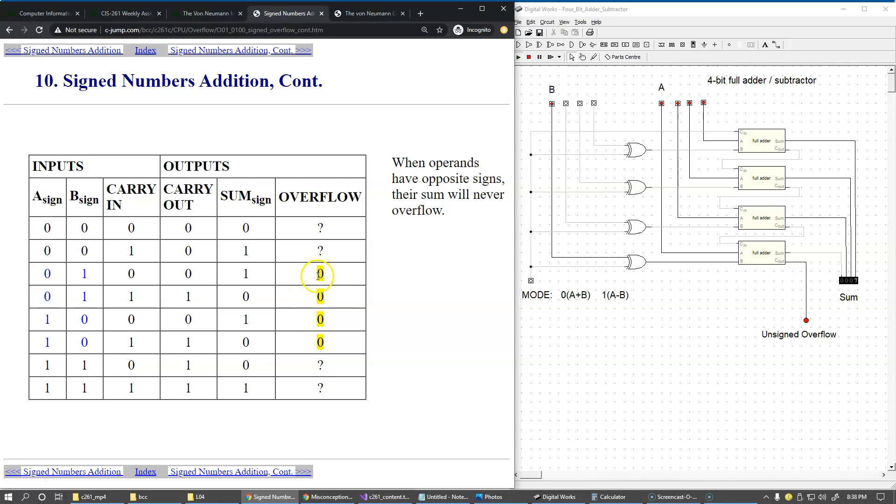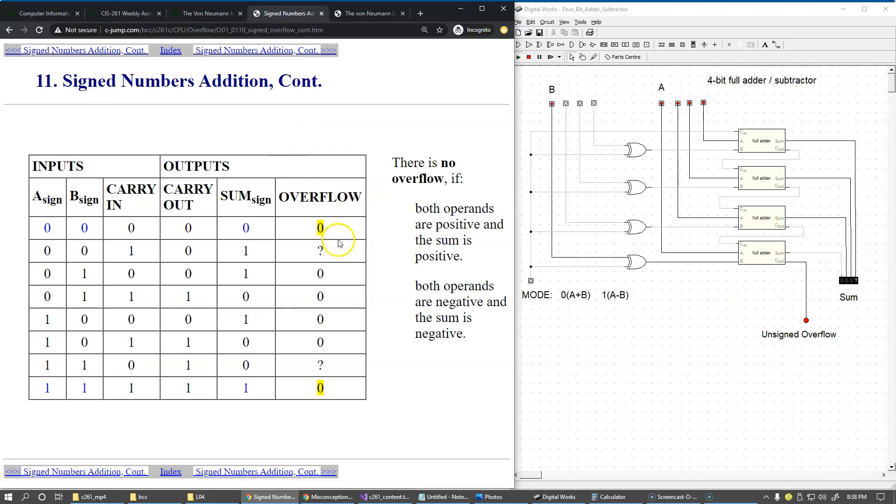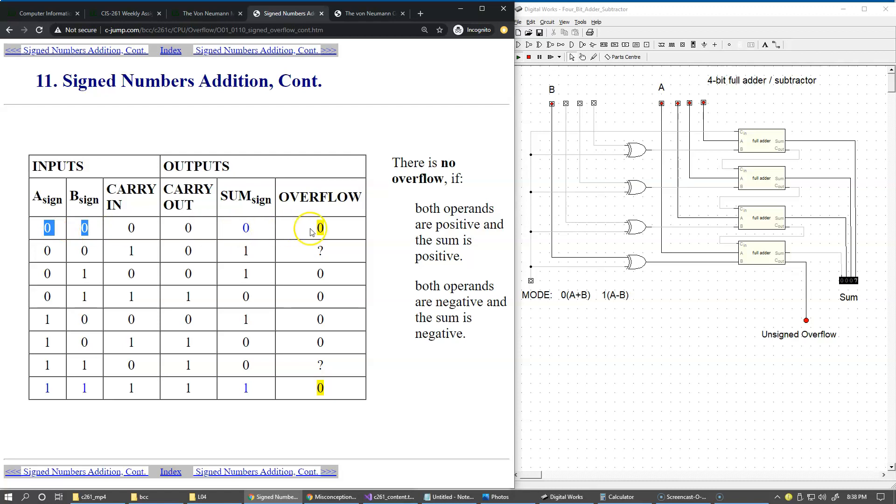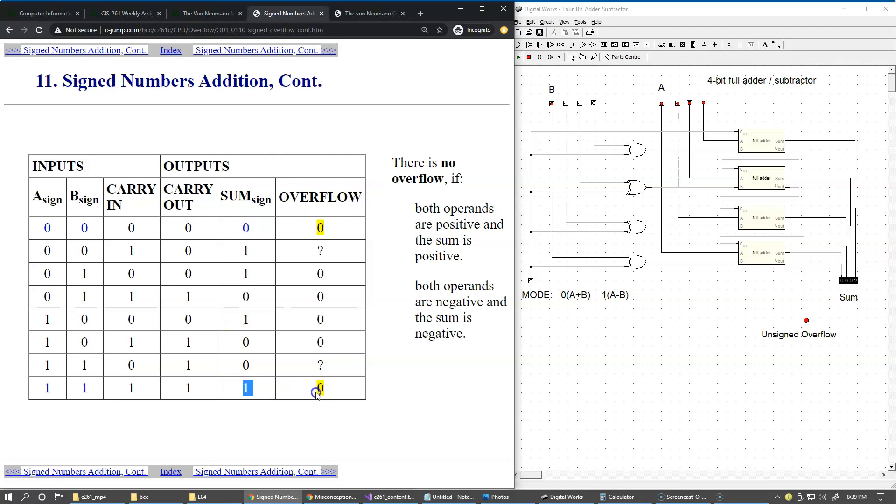Next, we also observe that if both operands are positive and the sum is positive, it's also not an overflow. Likewise, if the two operands are negative and the sum is also negative, then it's not an overflow. In other words, two positives give a positive result - this is not an overflow. Same here, two negative numbers with both signs set to one, and the sum yields a negative result - this is not an overflow. We simply fill these two zeros in our table.